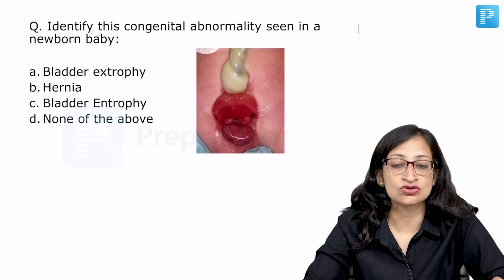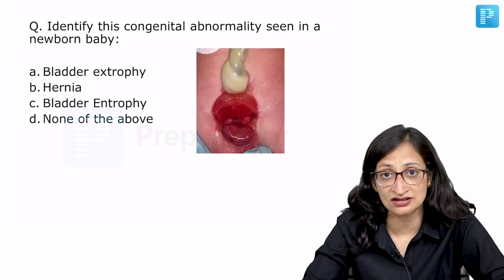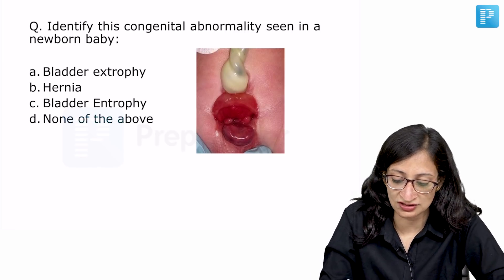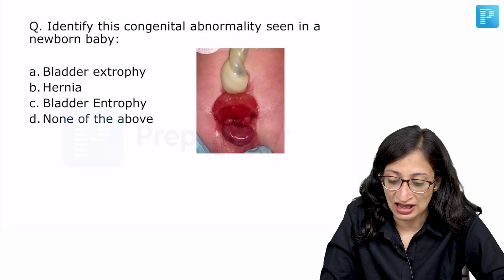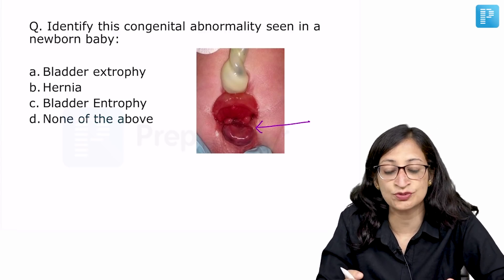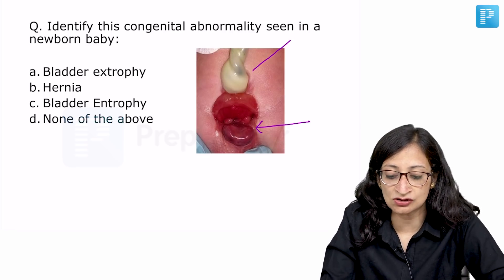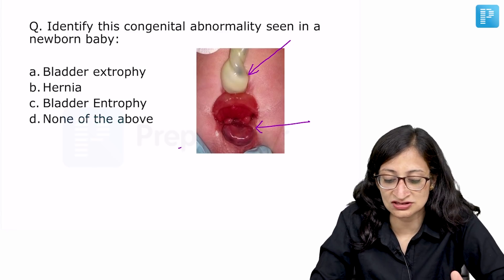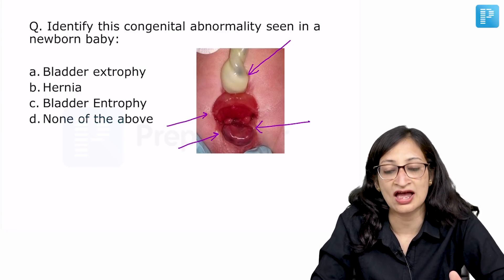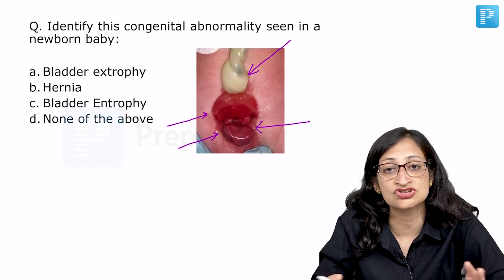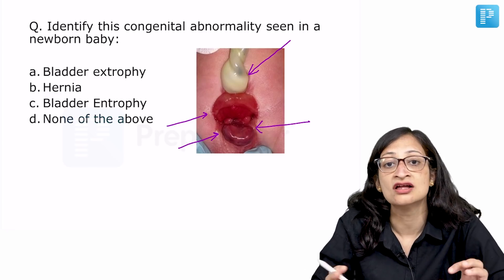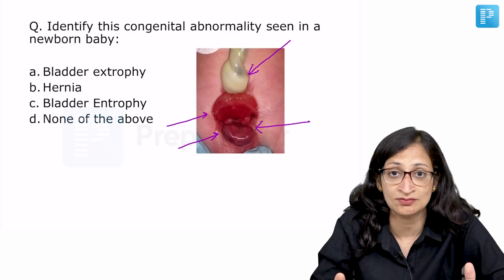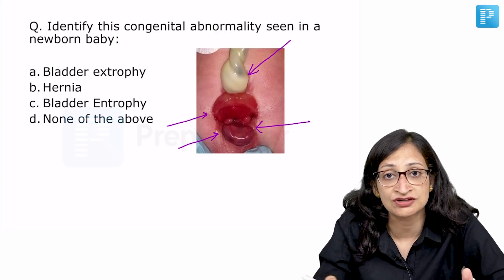Moving ahead to the next question. This is again a straightforward question — identify this congenital abnormality seen in a newborn baby. What you see is the lower part of the abdomen where a mucosa is protruding. The umbilical cord attachment has shifted a bit down from its usual location. You can see a moist-looking mucosa with clear fluid dribbling — this is the mucosa of the urinary bladder.